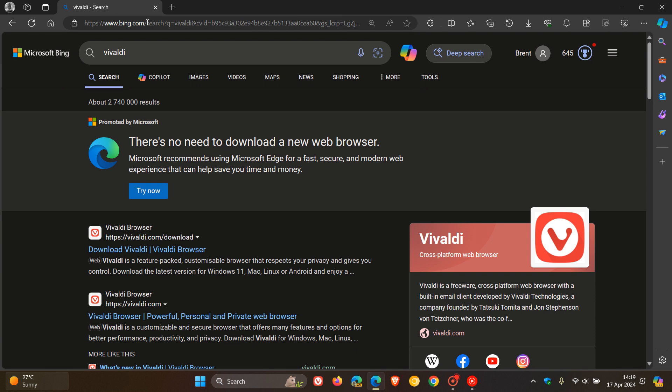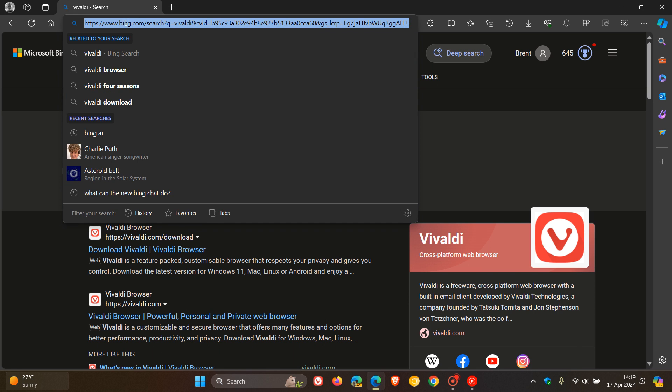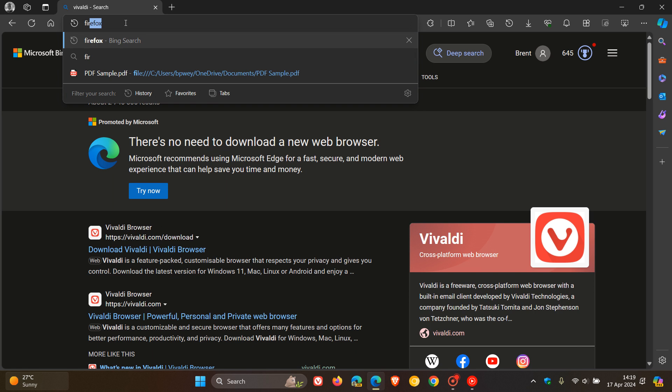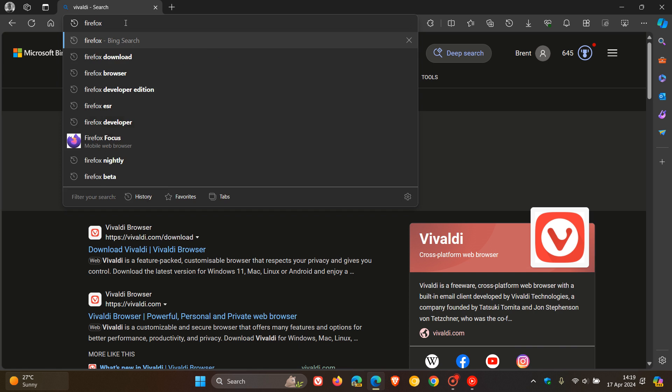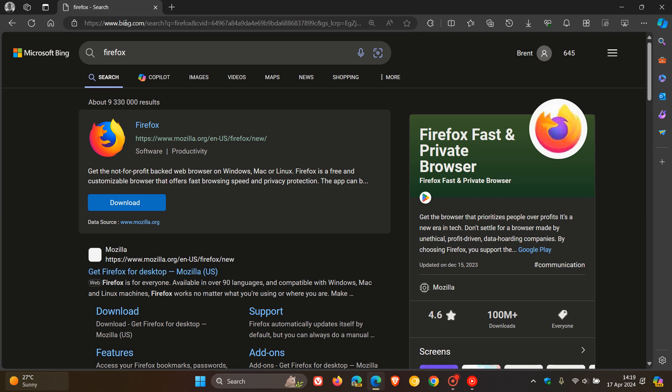But now, if I search for Firefox, there's no banner to promote Microsoft Edge.